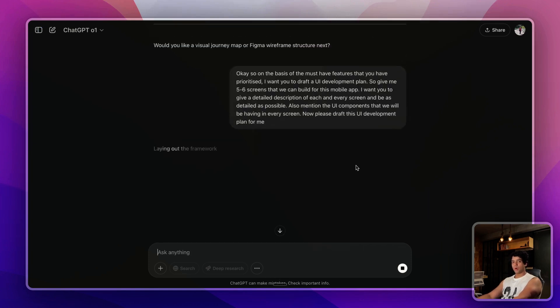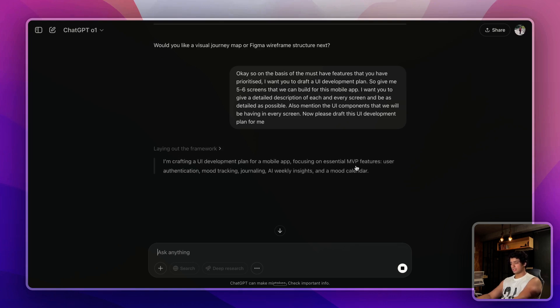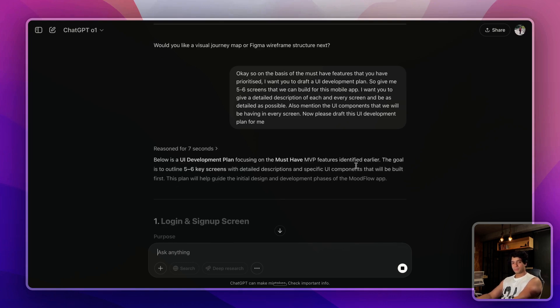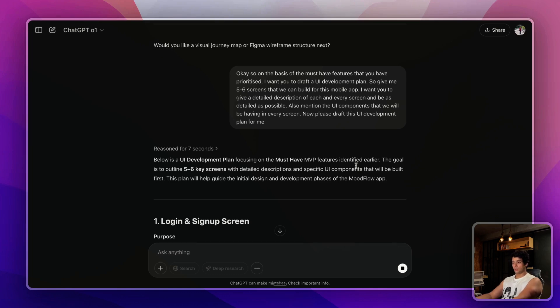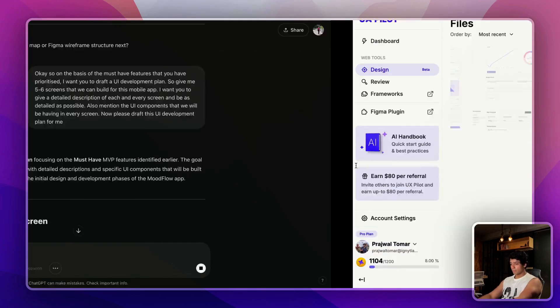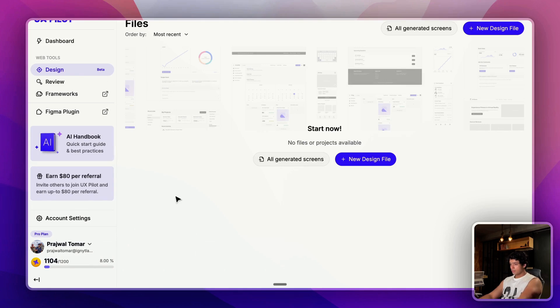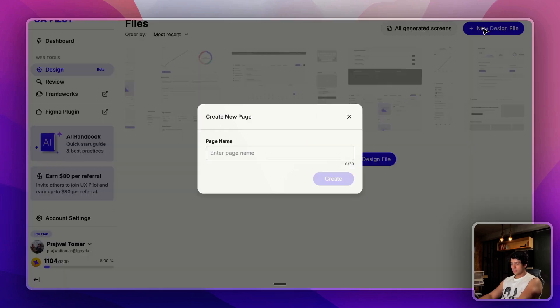Now ChatGPT will just proceed and give you the entire UI development plan. What I like to do after this is I just like taking these descriptions into Lovable, but this time I'm showing you how you can design a mobile app, so that's why we'll get into UX Pilot. So let me take you there.